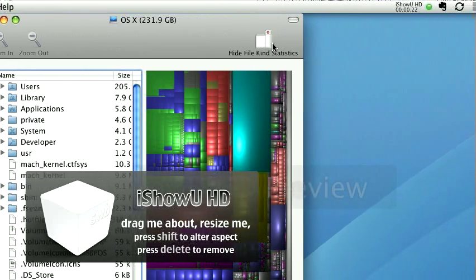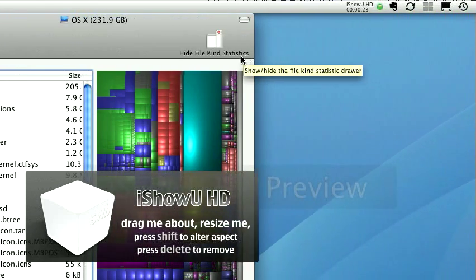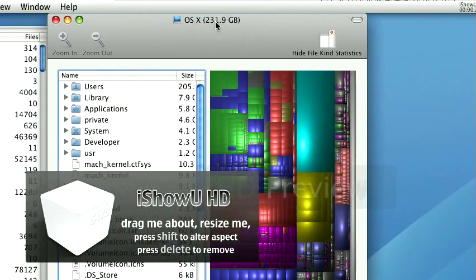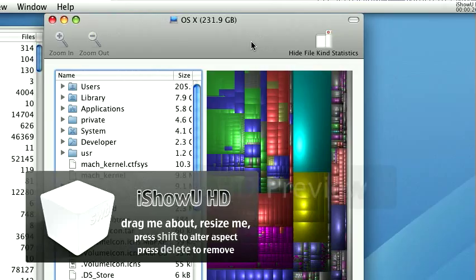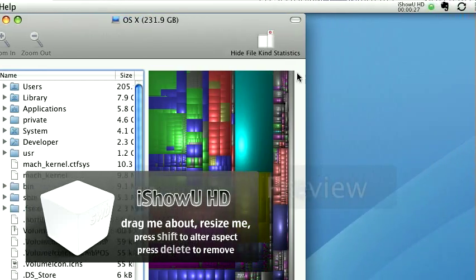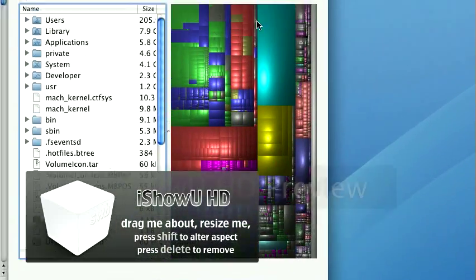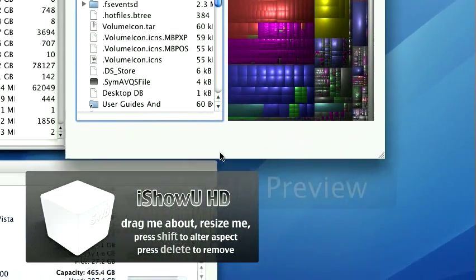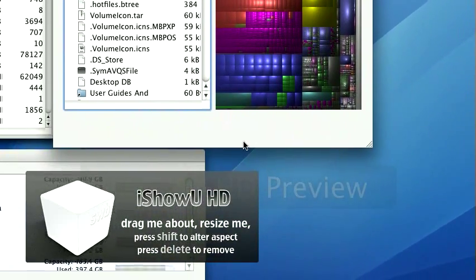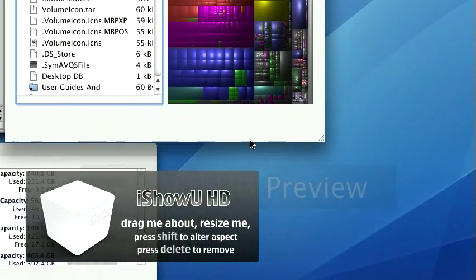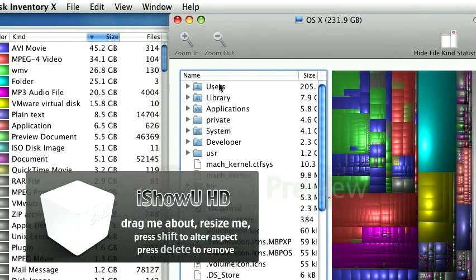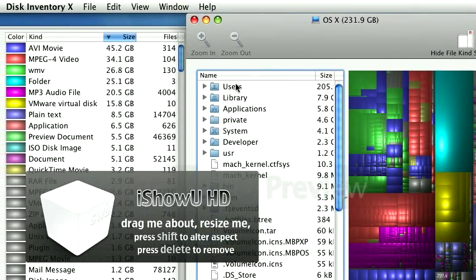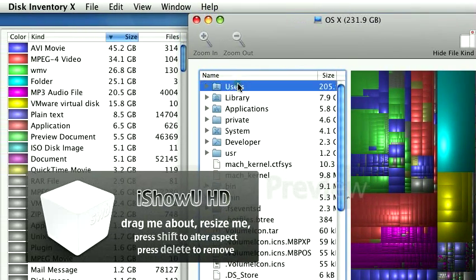So if you look here, you'll see I've got 231 gigs used on my MacBook Pro here, and this is it. That's my whole hard drive. Each of these squares represents a file on the drive. And I can use this to quickly zoom in and figure out what's taking up all that space.